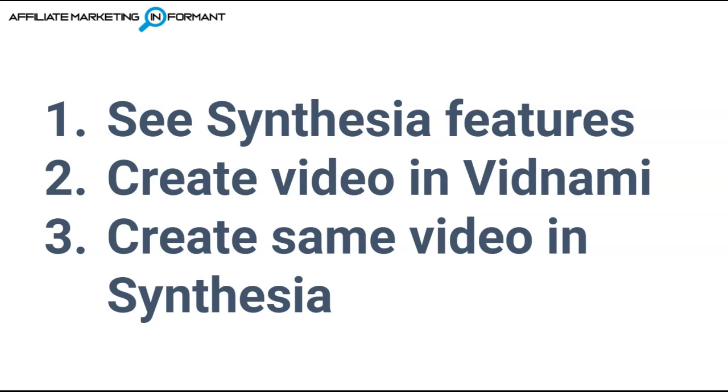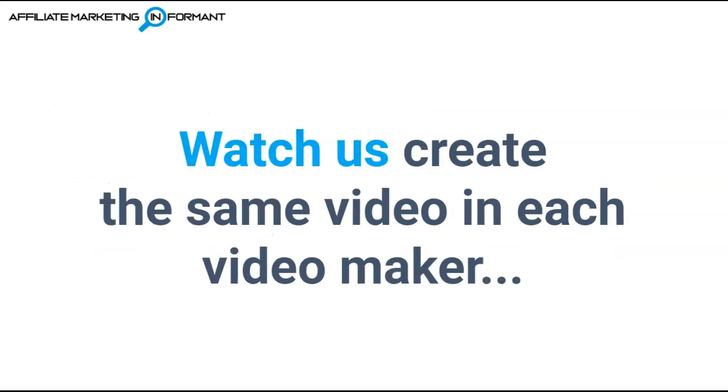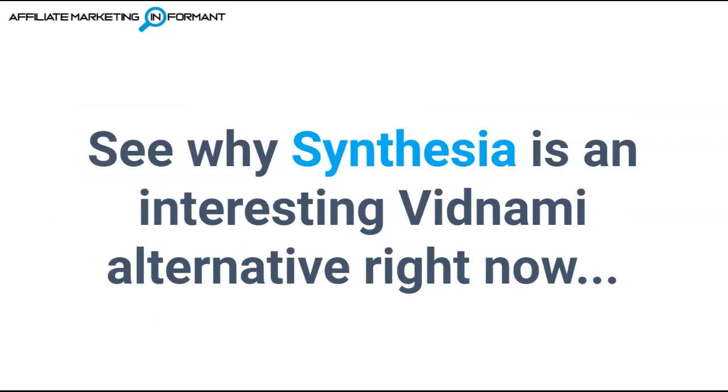Second, Kim is going to create a video in Vidnami, and yes, this was before Vidnami shut down. And third, I'm going to create a similar video in Synthesia, so you can watch us create the exact same video in each video maker, and see why we think Synthesia is an interesting Vidnami alternative right now.